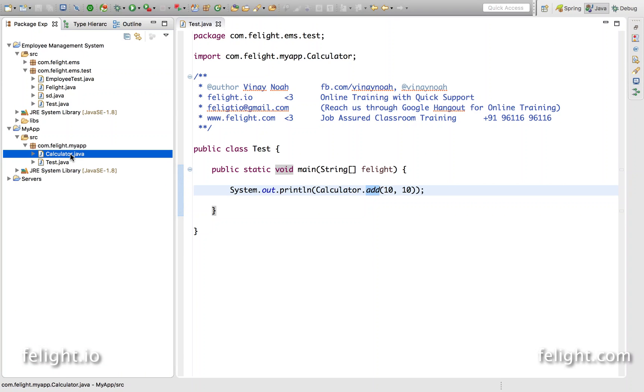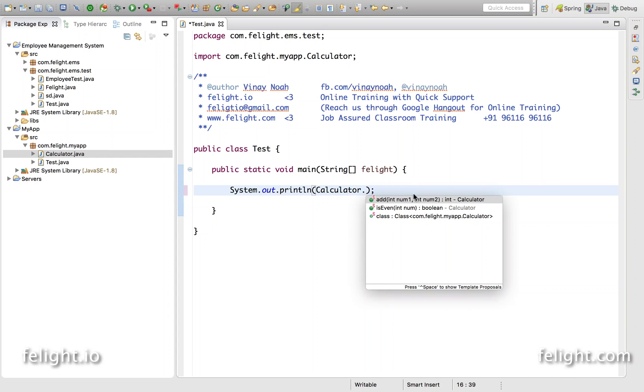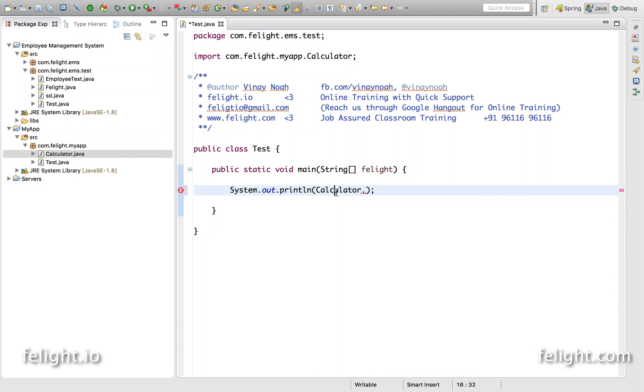So if I go ahead and make some changes, say here in the calculator if I call calculator.add, so I have add method and easy one.